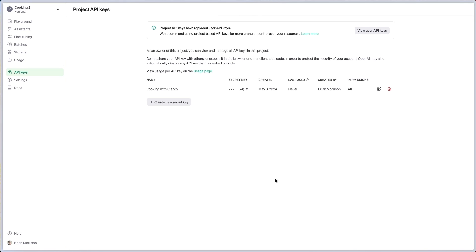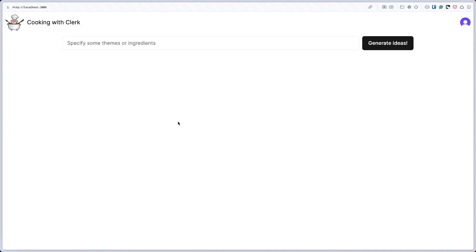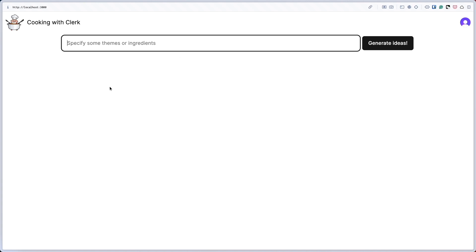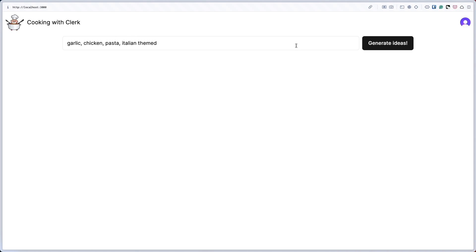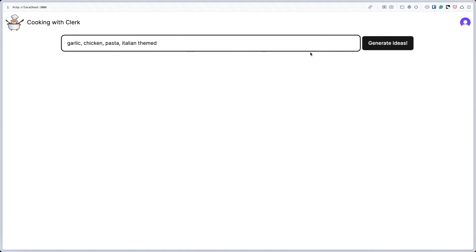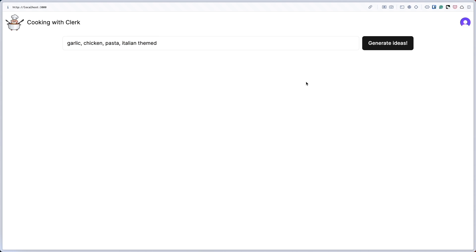Now let's head over to VS Code and start wiring up our application to generate recipes. I wanted to show off the application first to show you its current state. I have the form here and I can type in garlic, chicken, pasta, Italian themed, but if I click Generate Ideas nothing happens. That's because although the form is here, nothing is wired up to hit OpenAI's API and generate recipes.